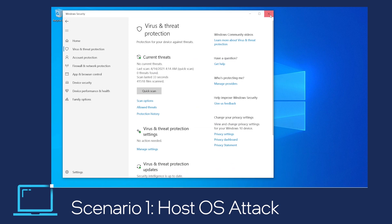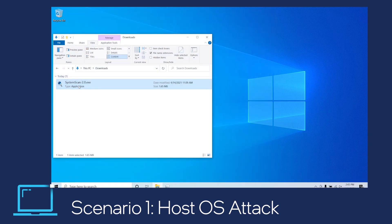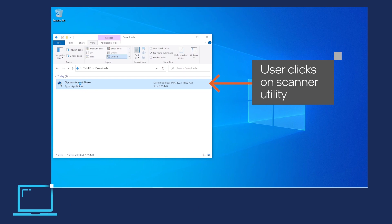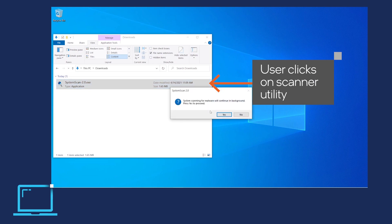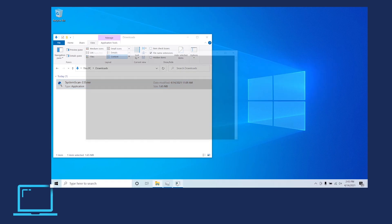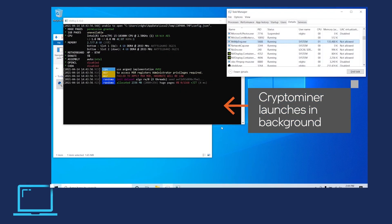The user's machine has Microsoft Defender for endpoint enabled. The user downloads a utility scanner and selects to execute the file. A crypto-miner launches, as represented by the black dialog box, that would run hidden in the background.